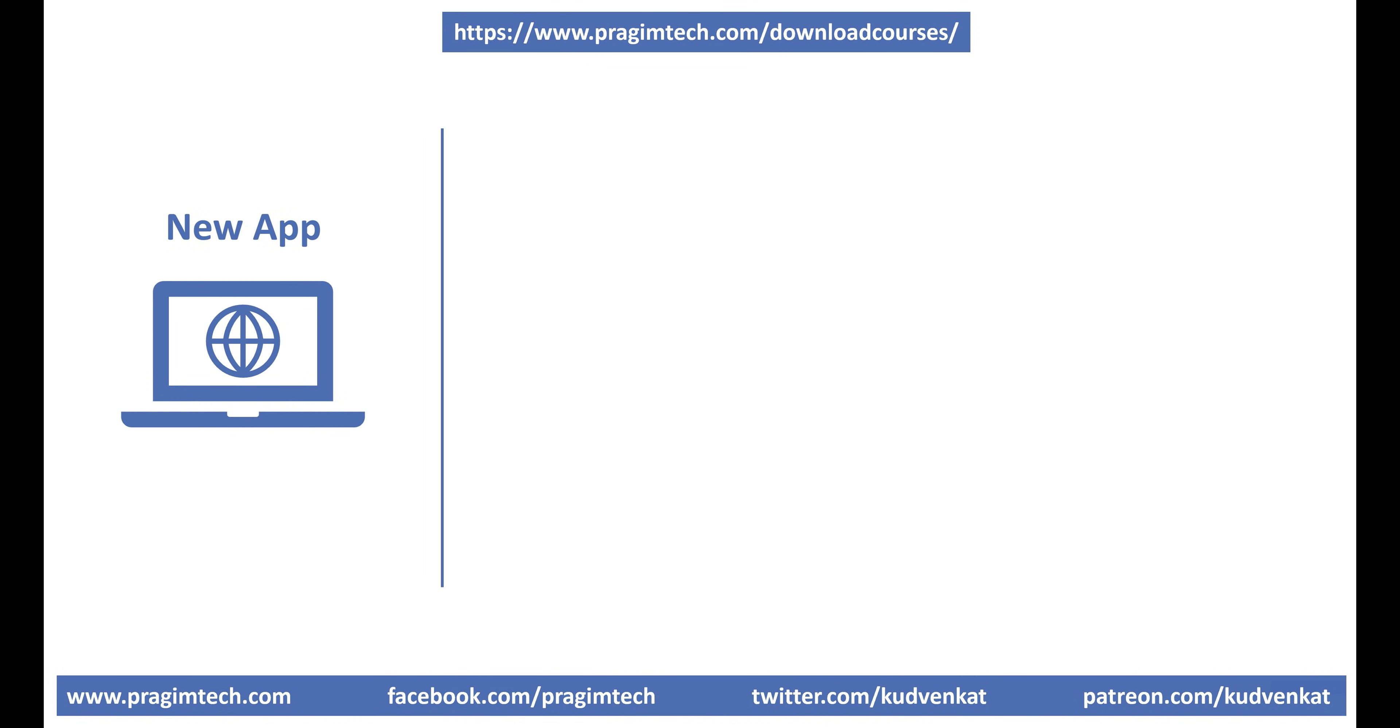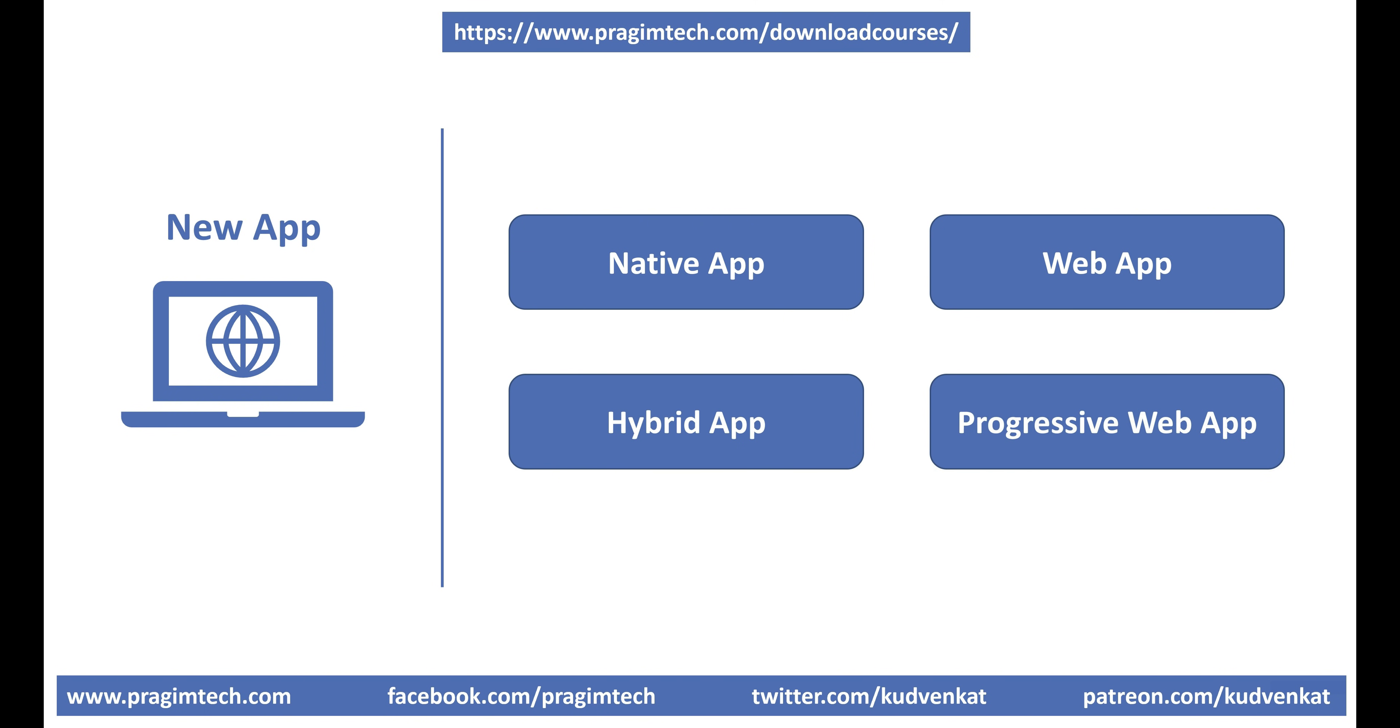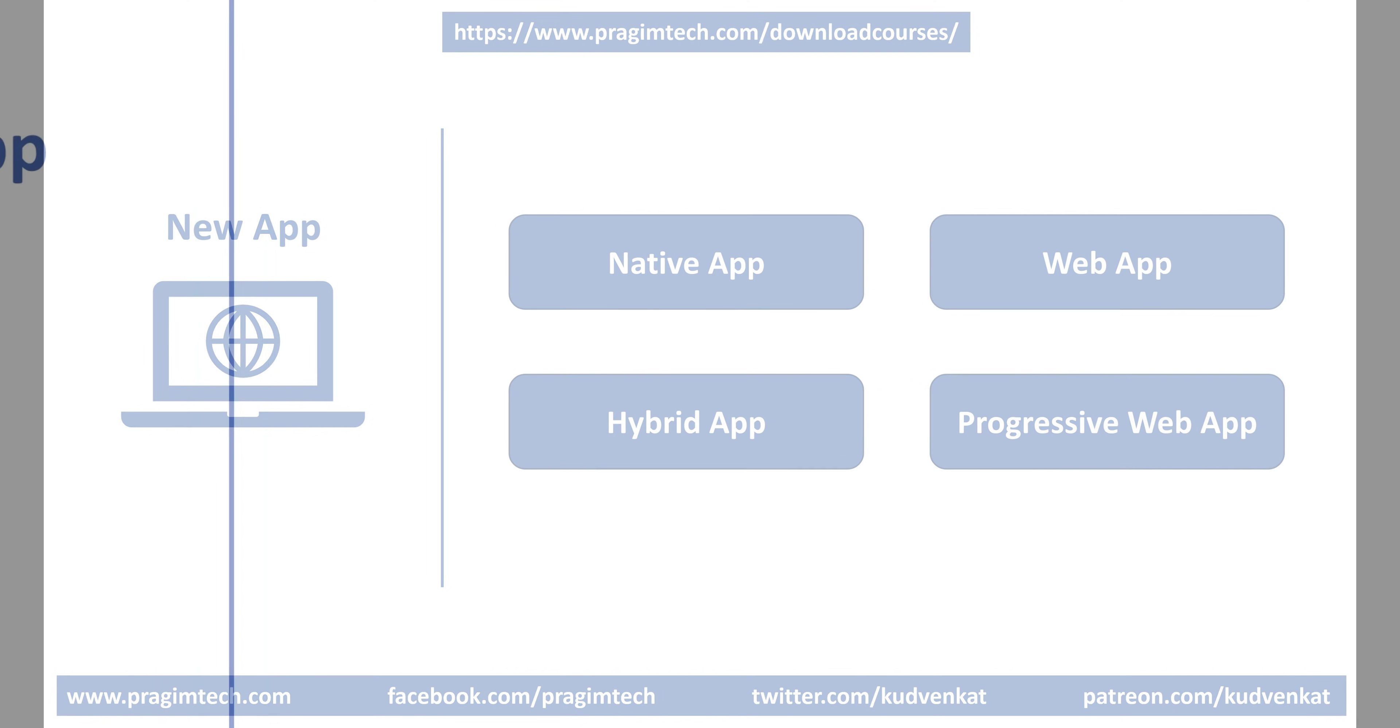When you intend to develop a new application, one of the first questions that comes to your mind is what type of app you want to build. Native app, web app, hybrid app or a progressive web app. Well, let's quickly compare the pros and cons of each type of app.